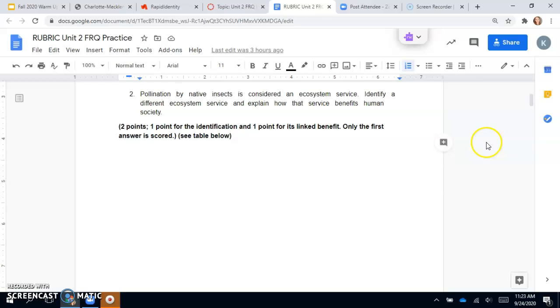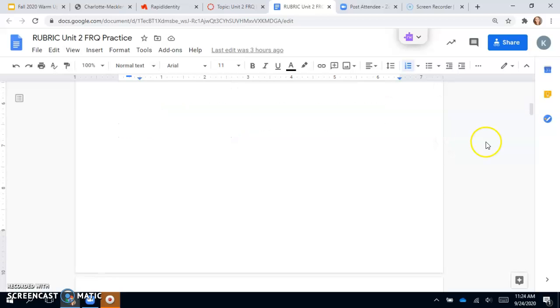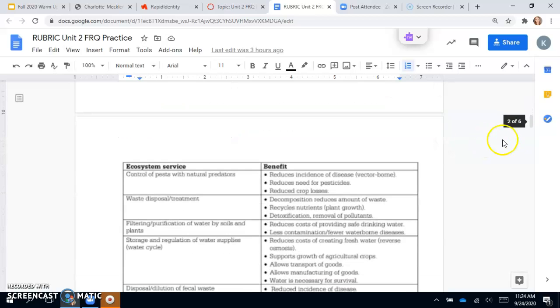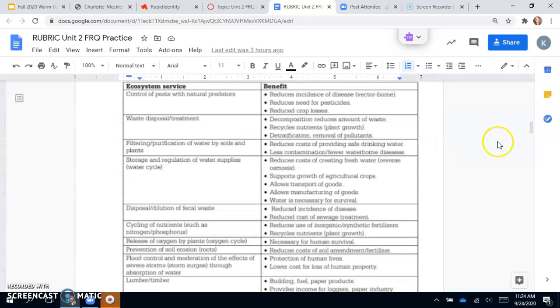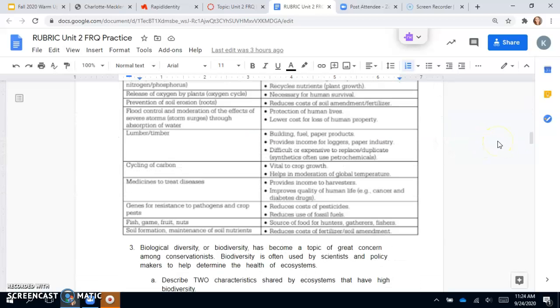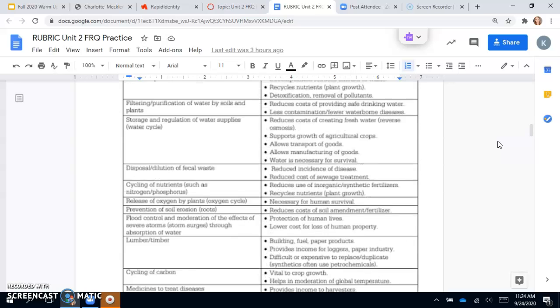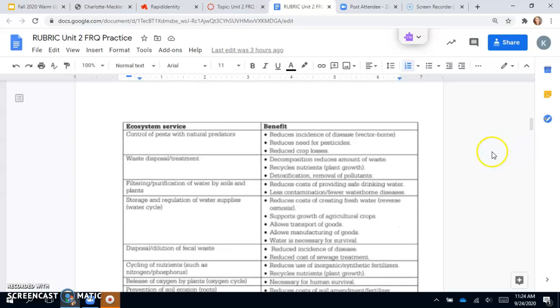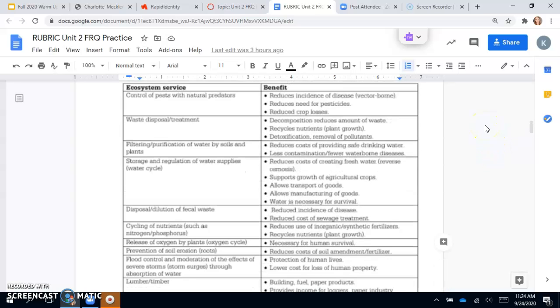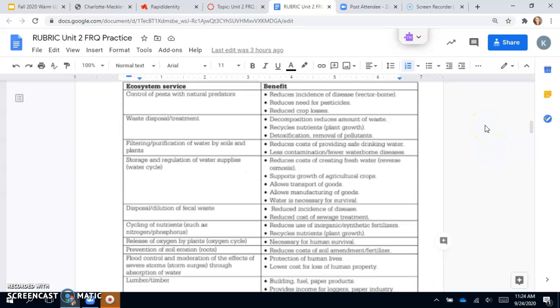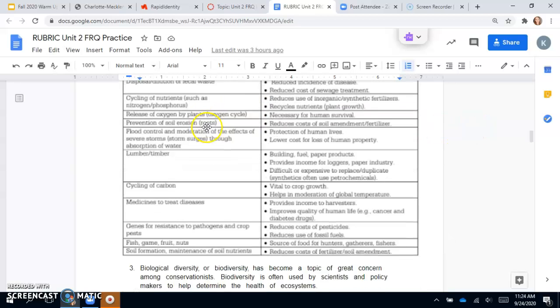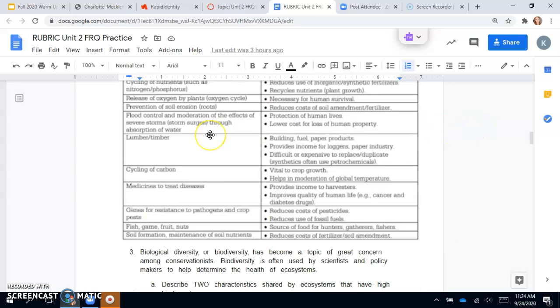You can get two points here—one point for the identification and one point for its linked benefit. Only the first answer is scored. I'm not going to read this whole chart to you because you have this in the rubric.